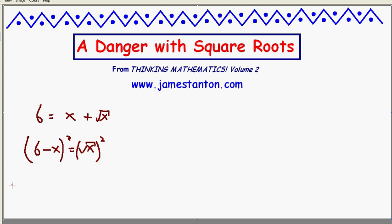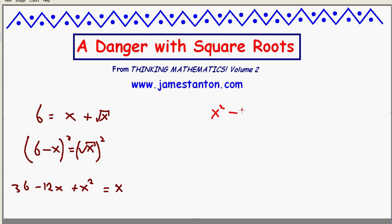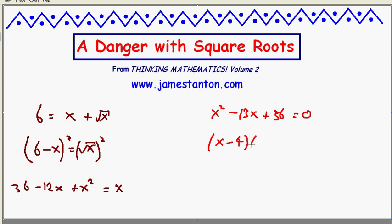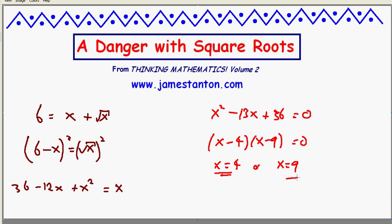Now let's square both sides. That gives me 36 minus 12x plus x squared equals x, since the square root of x times the square root of x is x. Let me make this a quadratic equation by subtracting x on both sides: x squared minus 13x plus 36 equals 0. This factors nicely — x minus 4 times x minus 9 equals 0, which gives x equals 4 or x equals 9.